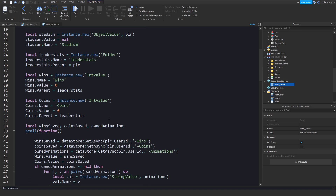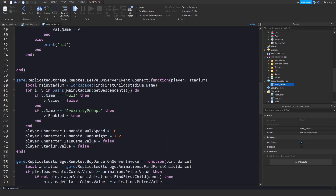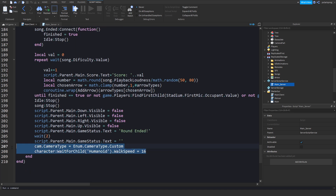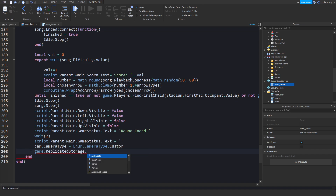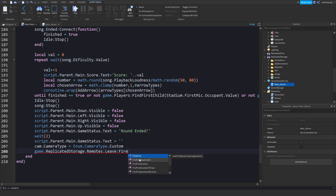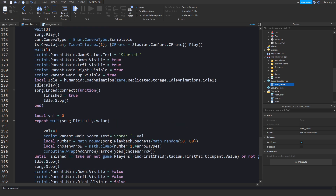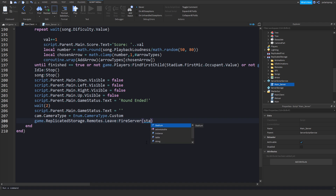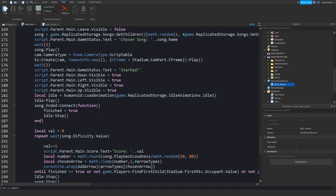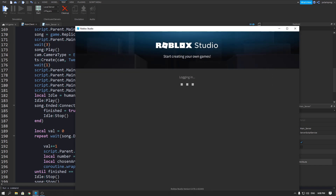We just need to fire the leave remote. Instead of doing this manually, use: game.ReplicatedStorage.Remotes.LeaveRemote:FireServer(stadium). If you go ahead and test the game one more time, it should work.